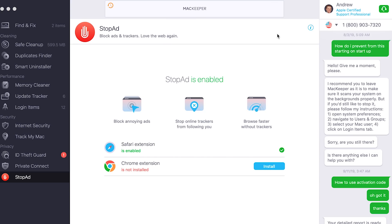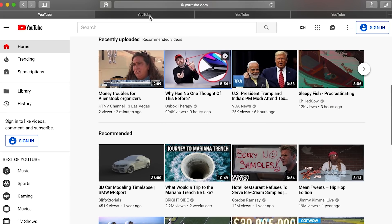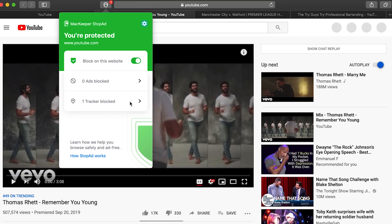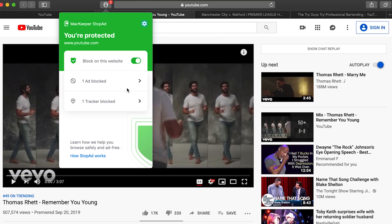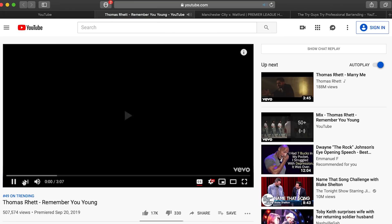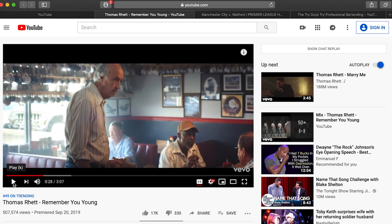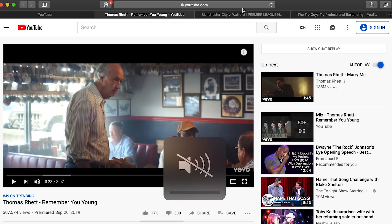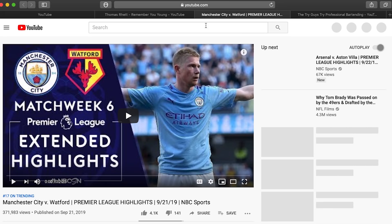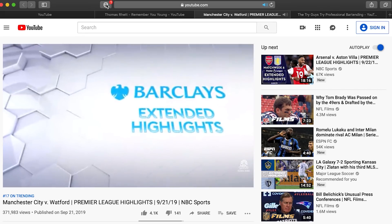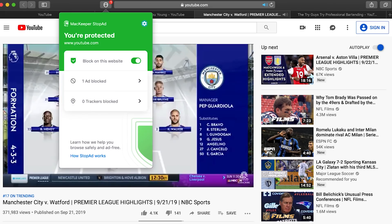I'm going to prove this. I'm going to quickly go into Safari. These are completely random videos from channels that want to put ads on them, but we're going to easily bypass them. It should also remove ads on the side. You can see the MacKeeper Stop Ad extension right here — it says you're protected. It blocked one tracker and one ad, and the video plays without an ad. This should 100% have an ad on it and of course it does not.